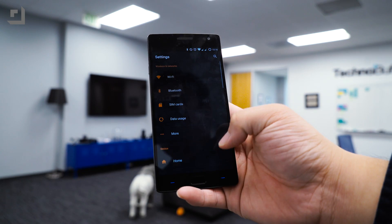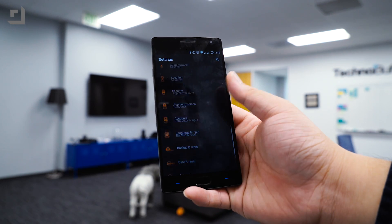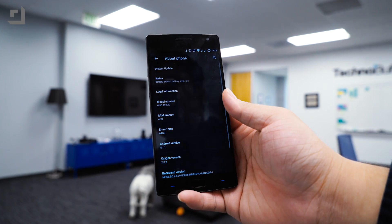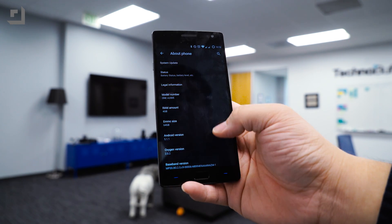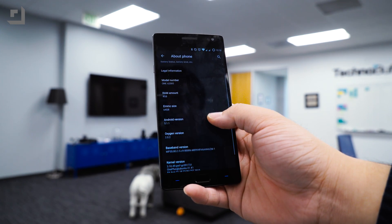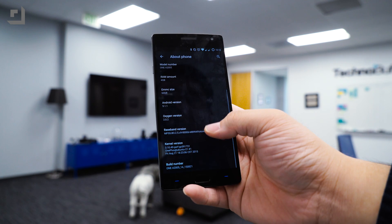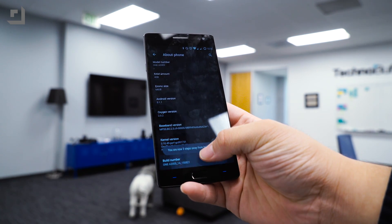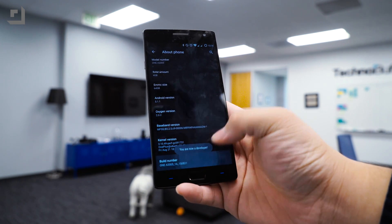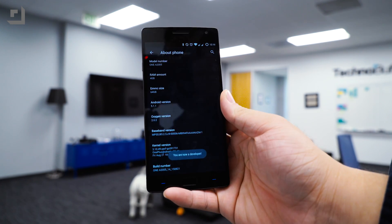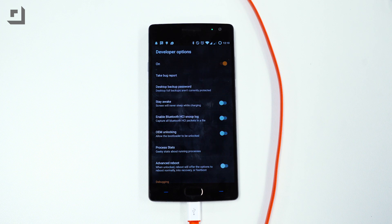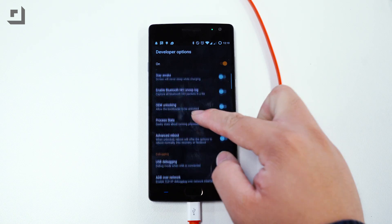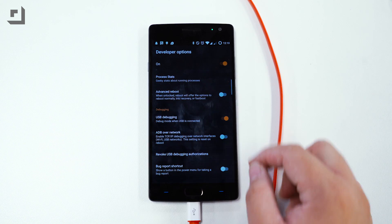Once ADB is all set up we'll need to enable USB debugging on our Android device. To do that we need to head on over to settings, about device, tap the build number five times and once it shows you that you're now a developer head inside developer options and enable USB debugging.